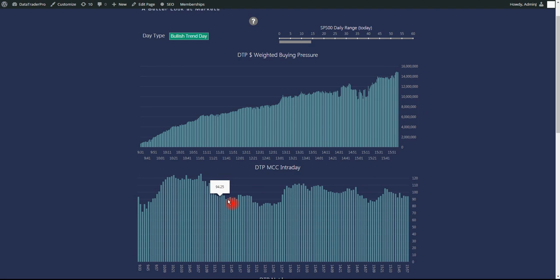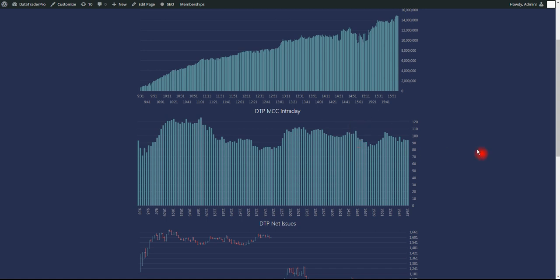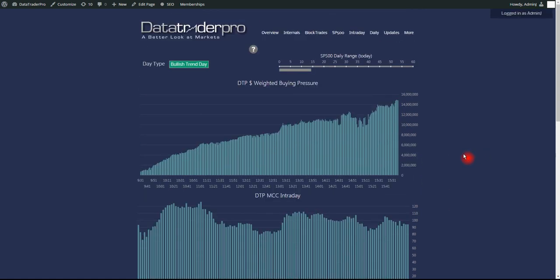The DTP MCC, our version of the McClellan Oscillator, was high, but nowhere near yesterday's highs. So again, a similar picture. Bullish, but coming off extremes, definitely.